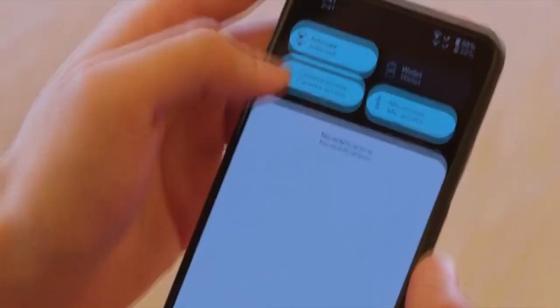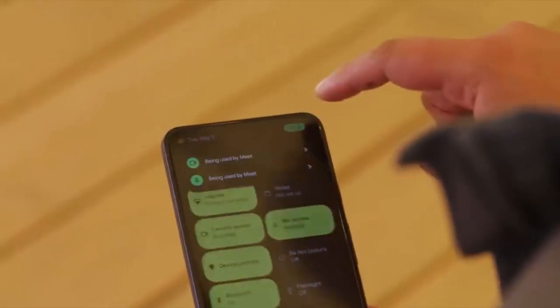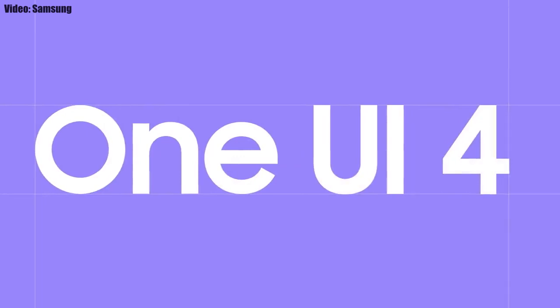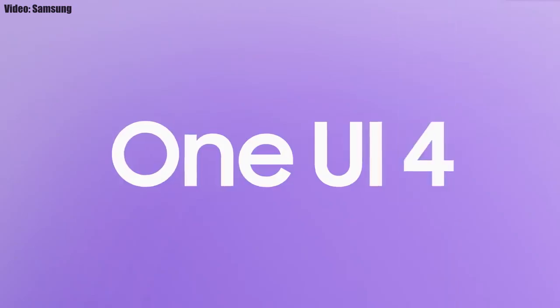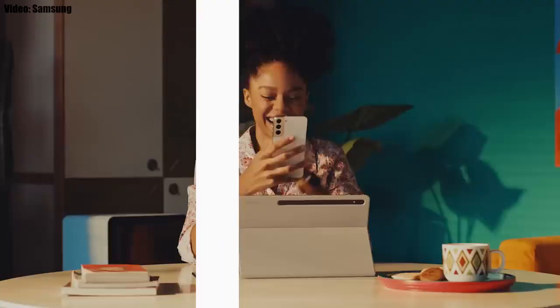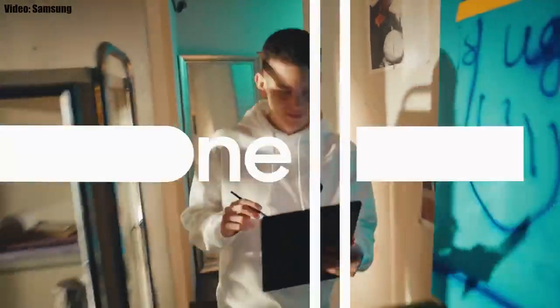Android 12 stock features include Material You design, a thick brightness bar, and privacy indicators. On top of Android 12, Samsung's custom skin will be One UI 4.1 — meaning you get the features of both One UI 4 and One UI 4.1 in this single update.